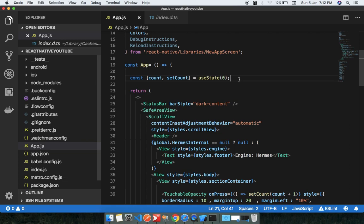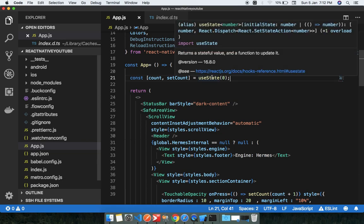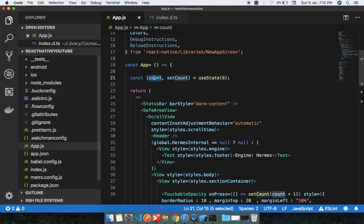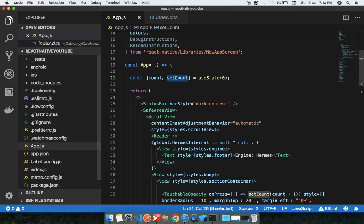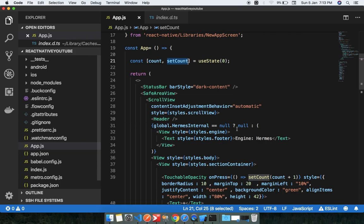Looking at this line, you can see two variables: count and setCount. You can use any names you want. The first variable — count — holds the initial value. You can put any type of value here, like a string or number. useState basically holds and initializes that initial value. The role of setCount will be covered in step three.